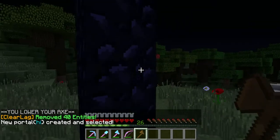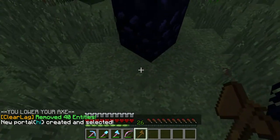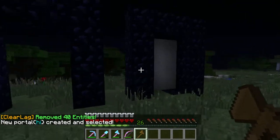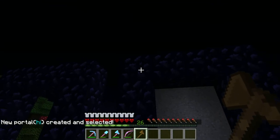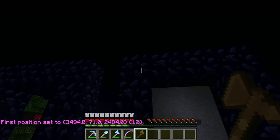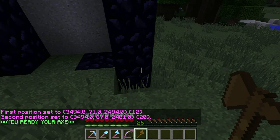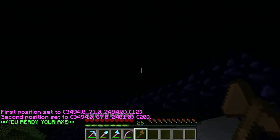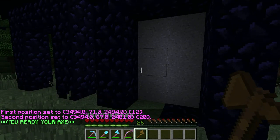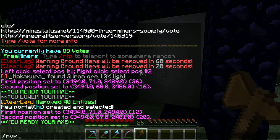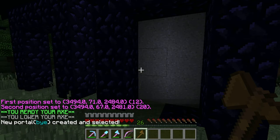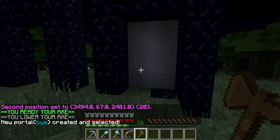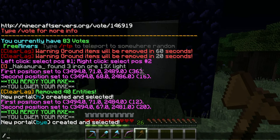So there's a portal here but it doesn't lead anywhere, so it won't go anywhere. Then what you want to do is make another section — so this section — and then you want to do mvp create, and we'll just call it 'bye'.